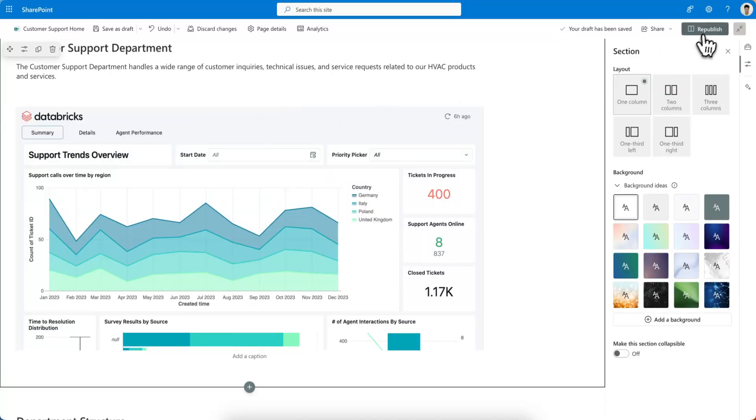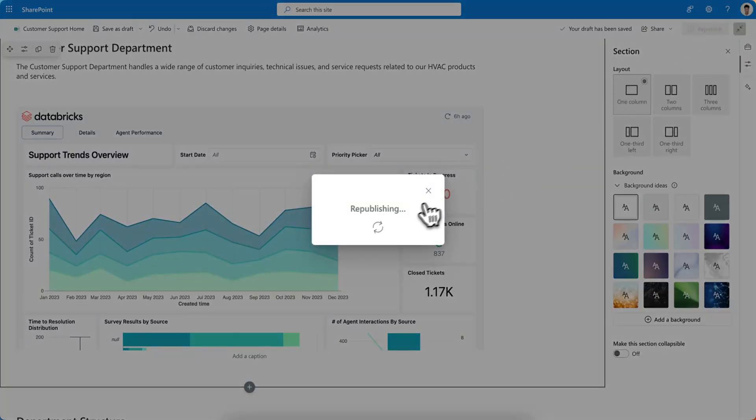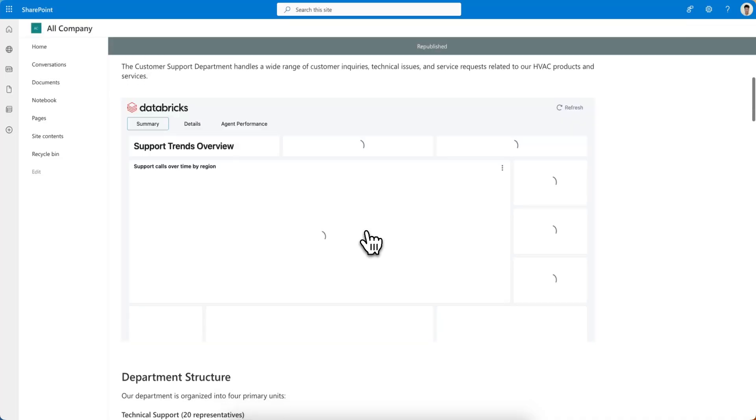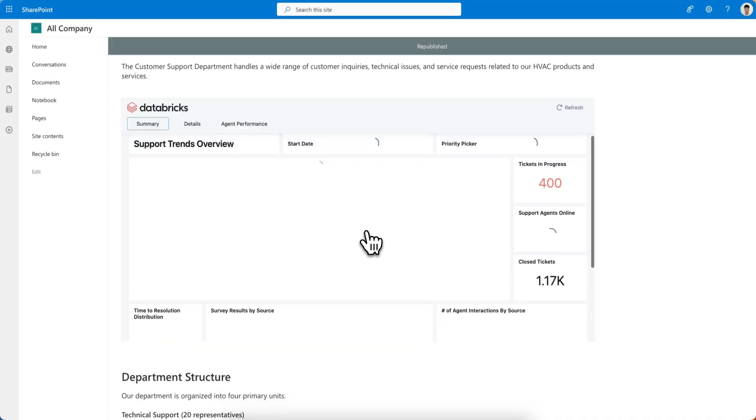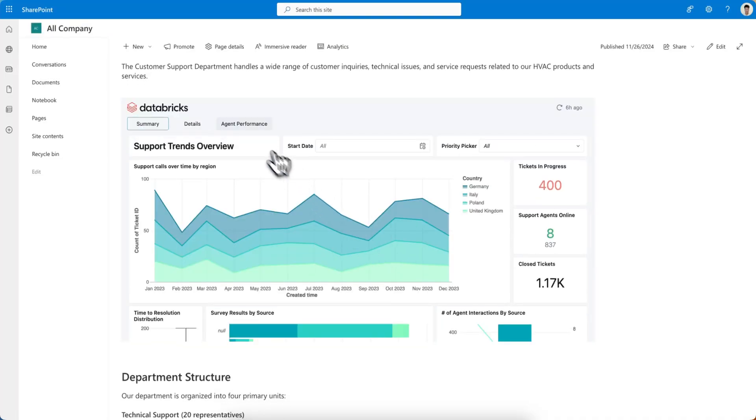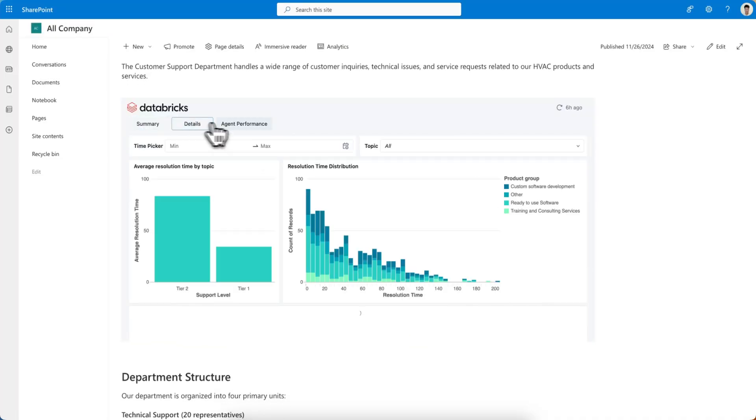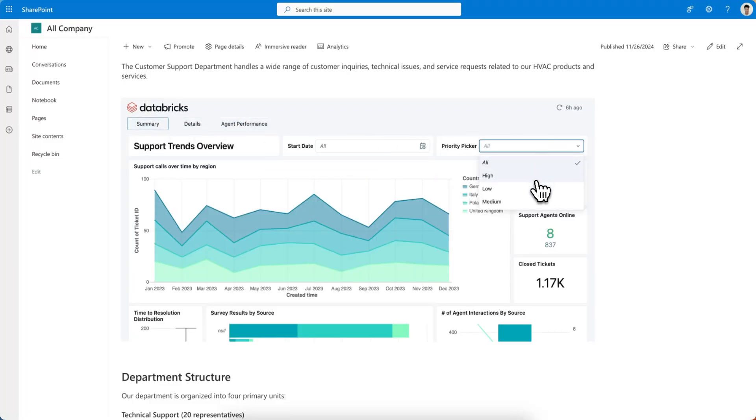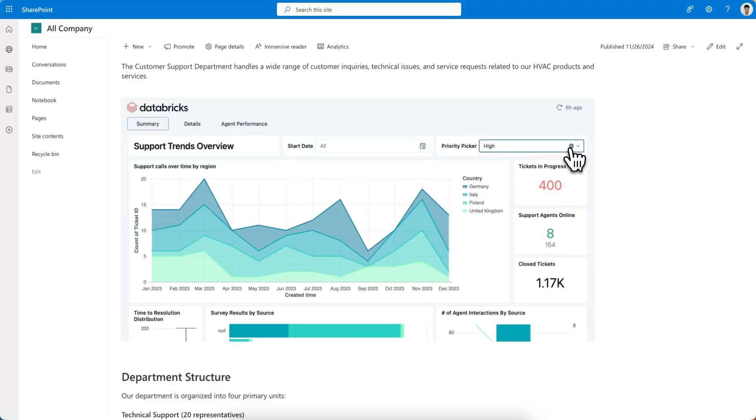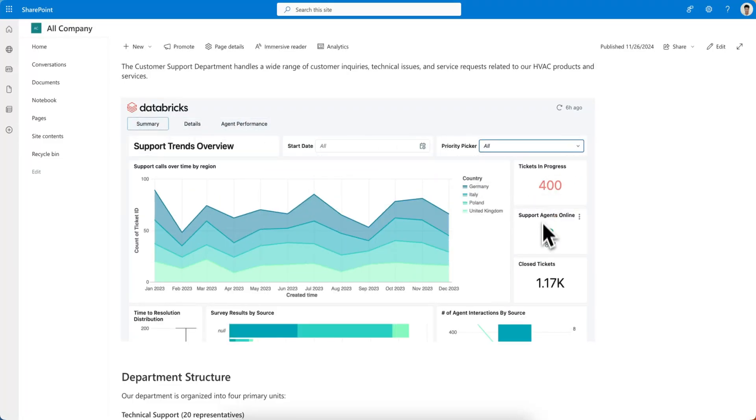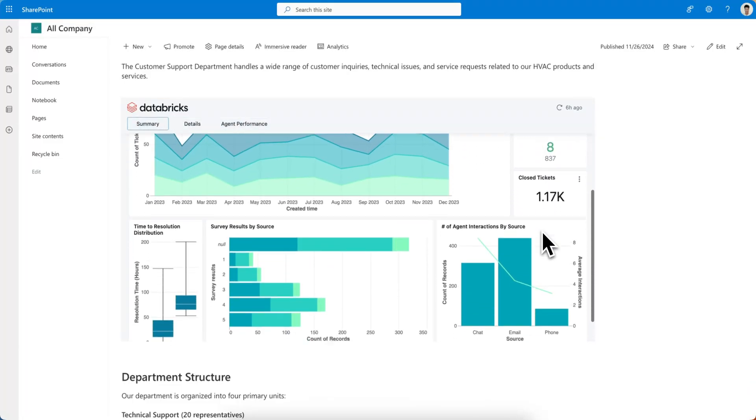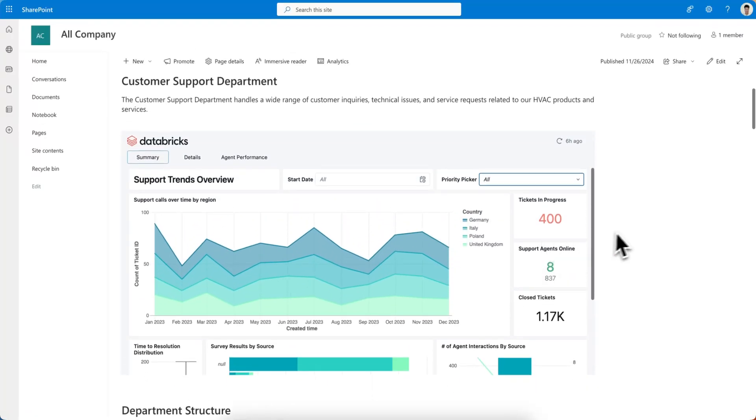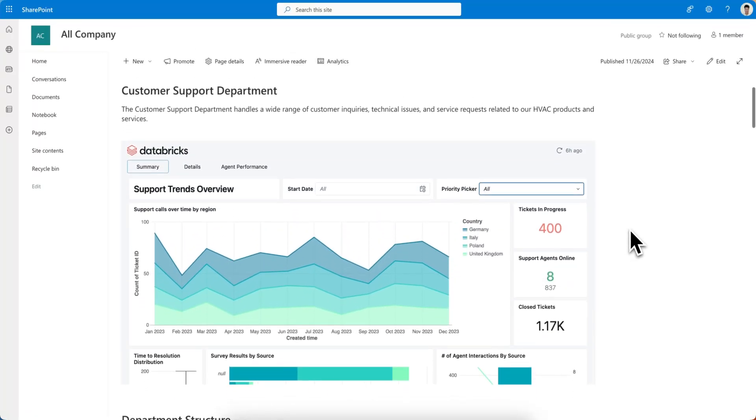So let's republish. There we go. And here we can see that your multi-page still works, your pickers and your interactivity still works, and obviously you can consume all that data right next to your content.